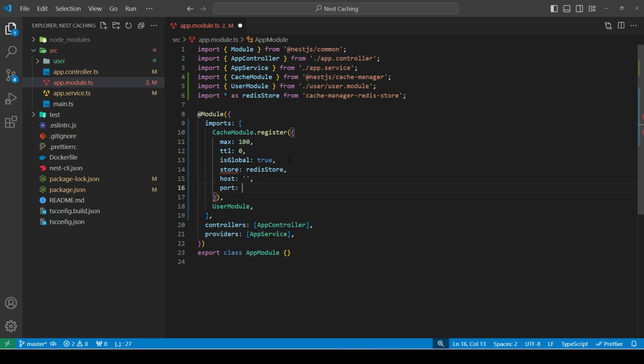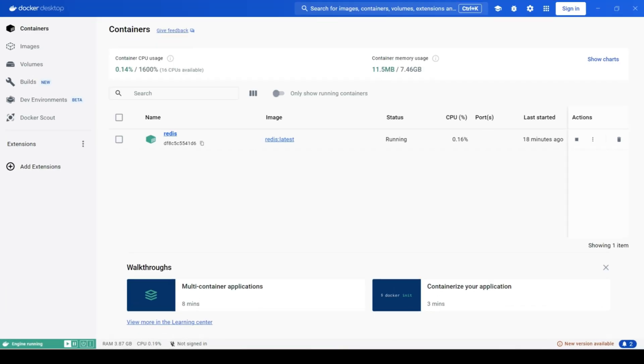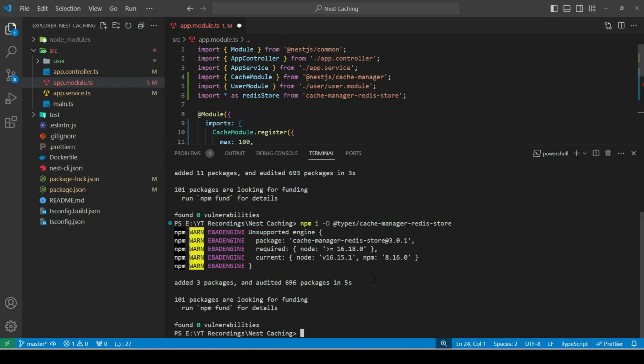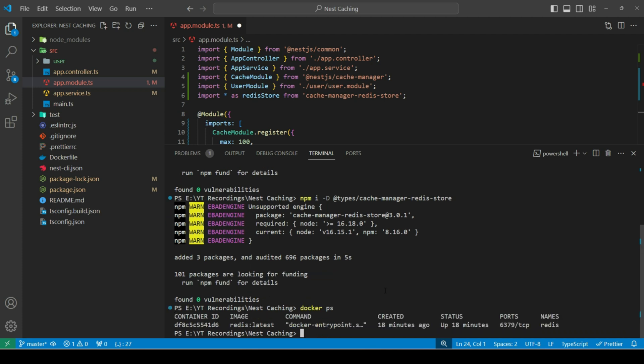So, port is by default 6379. And for host, since we are running Redis in docker, we need to define the container IP. So, first, let's head over to docker and check if our Redis image is running. Then, let's open our terminal and type docker ps. This will list down our running containers. Then, copy the container ID for Redis. And type docker inspect.